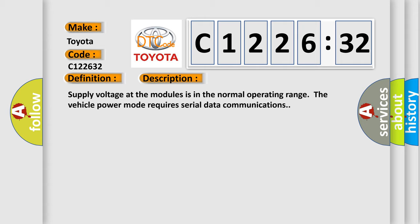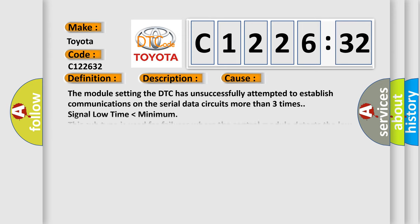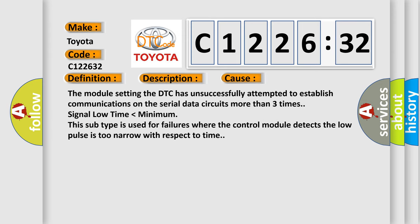And now this is a short description of this DTC code. Supply voltage at the modules is in the normal operating range. The vehicle power mode requires serial data communications.